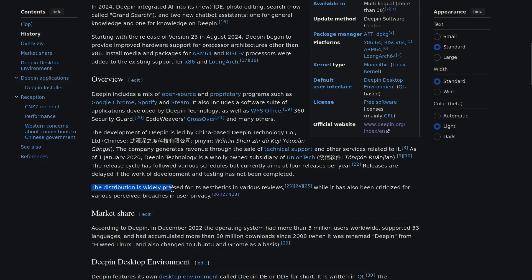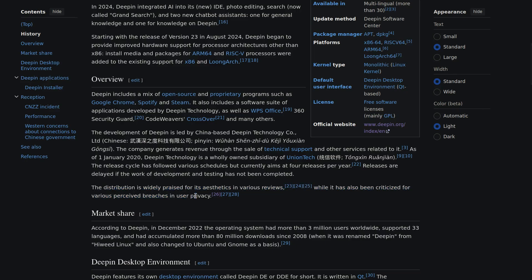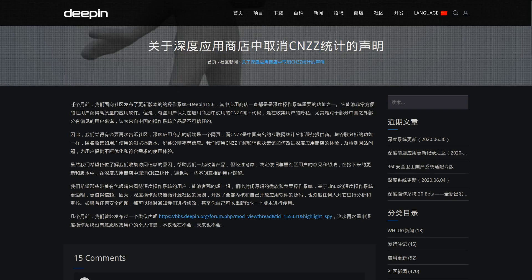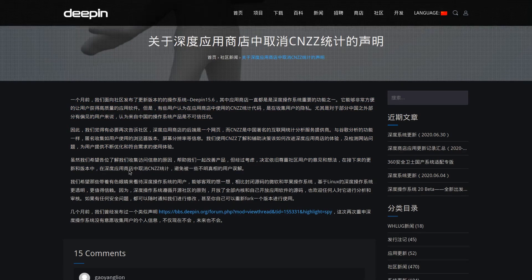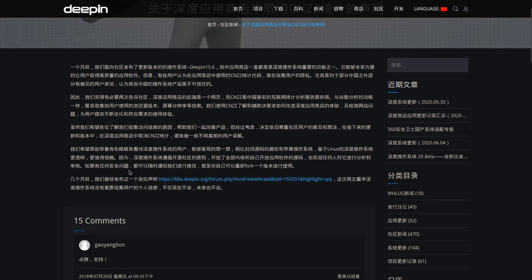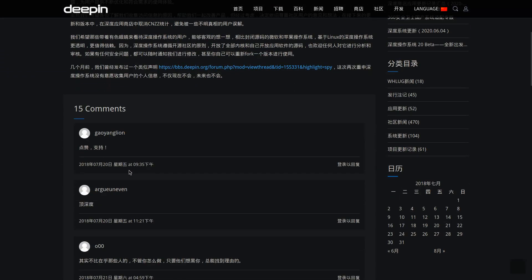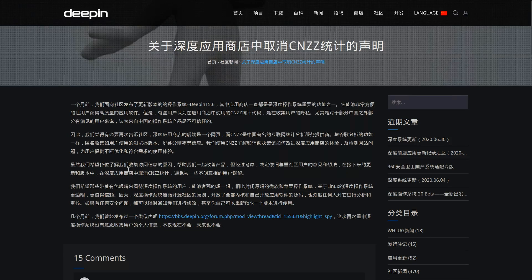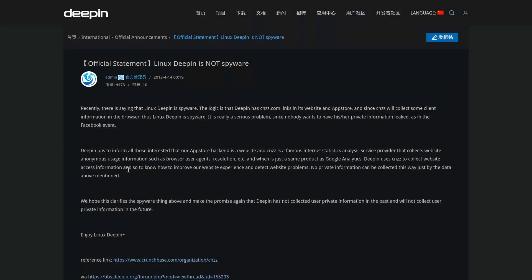There has been some controversies as well with regards to privacy. For example, the CNZZ statistics application was an analytics program that gathered information when users use the app store. This code was considered suspicious as it collected a wide variety of data. Eventually, the developers decided to remove CNZZ.